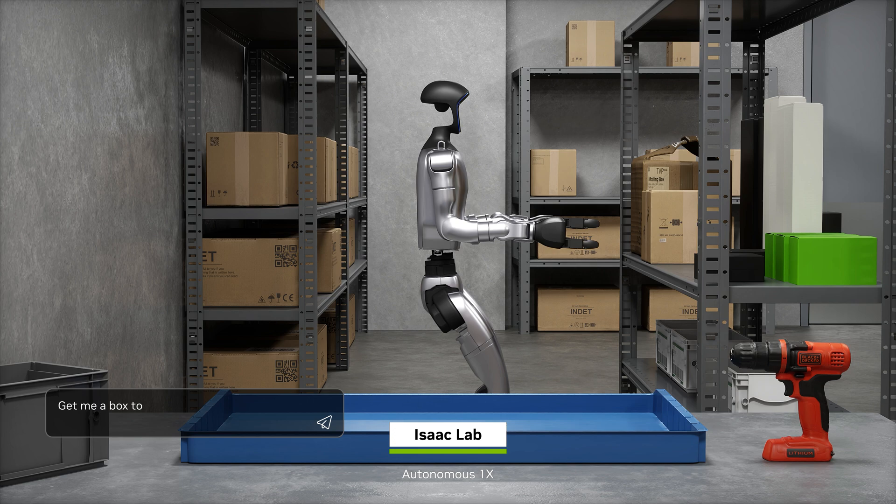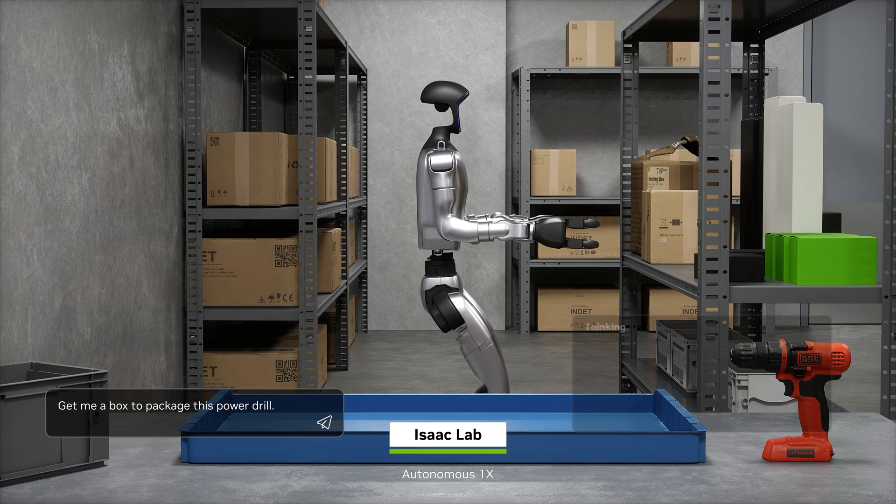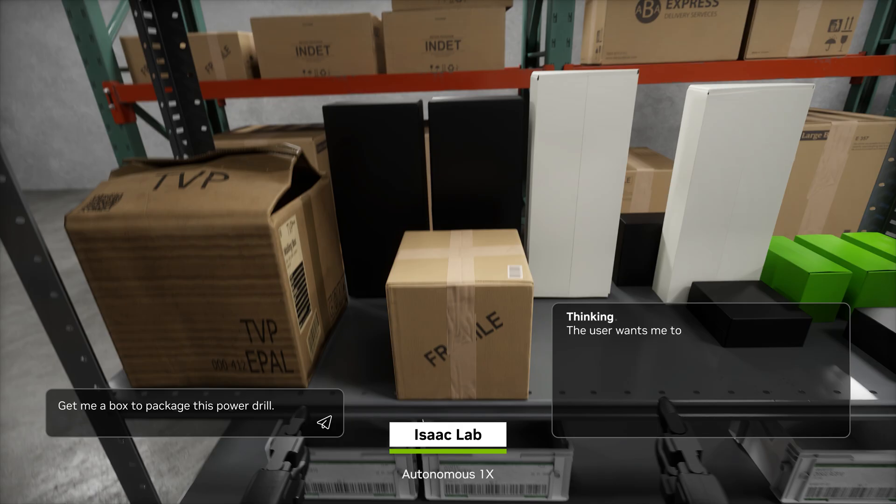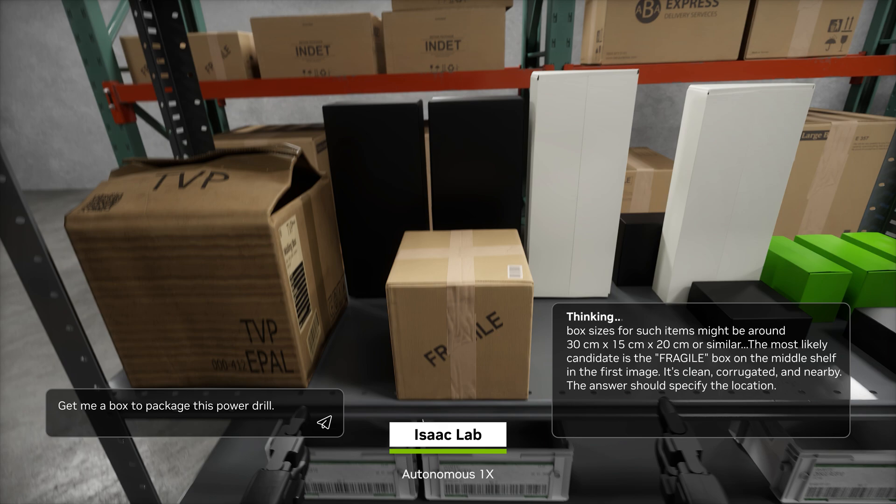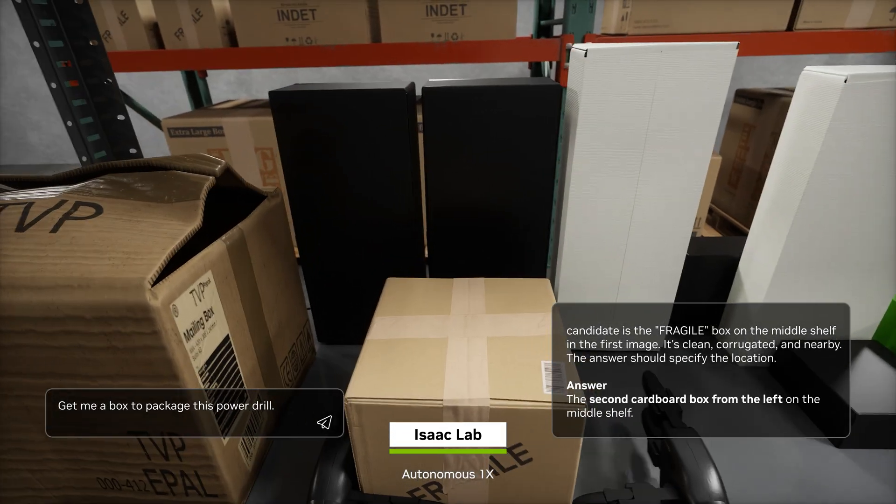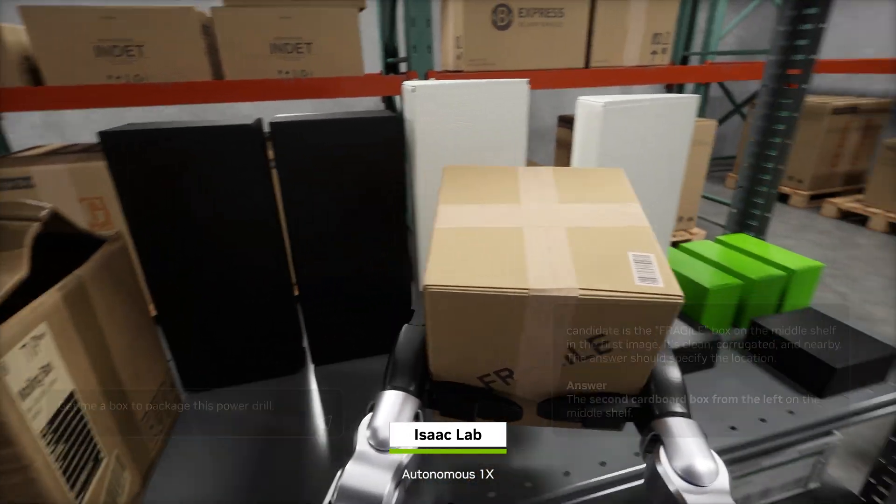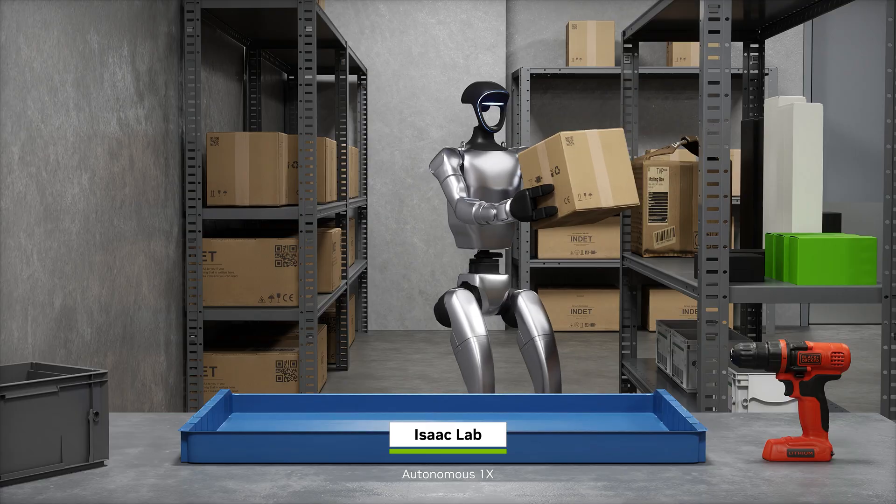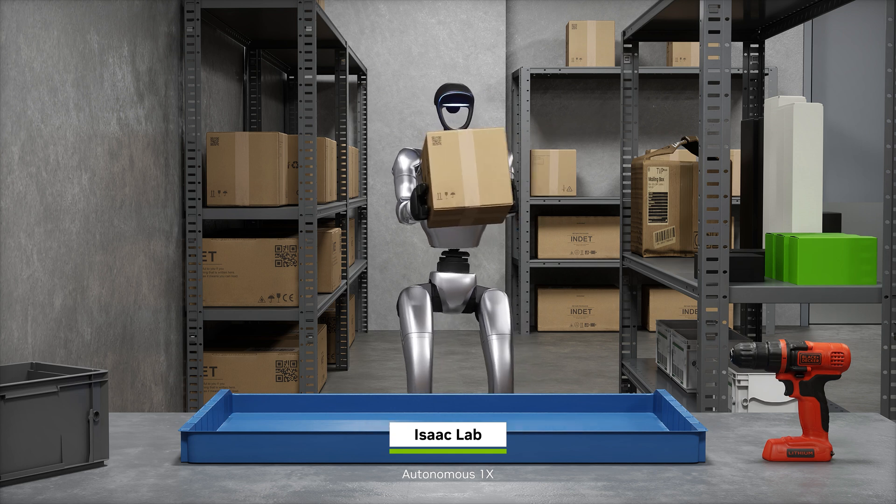The trained model is evaluated in Isaac Lab, a conventional simulator providing physics feedback. After passing evaluation, it's deployed to the robot.